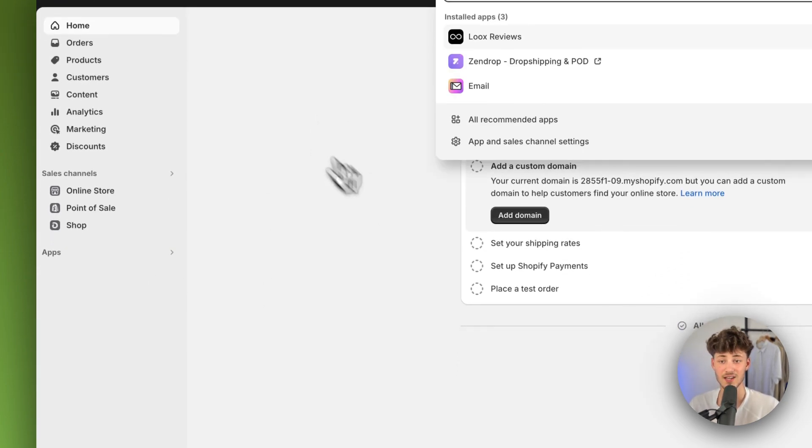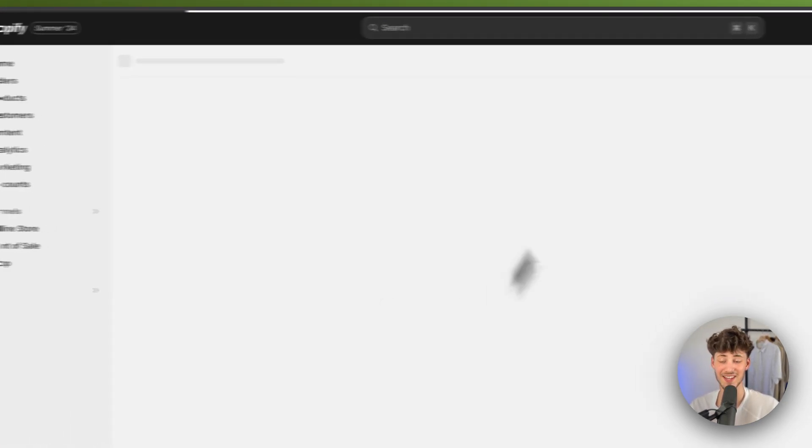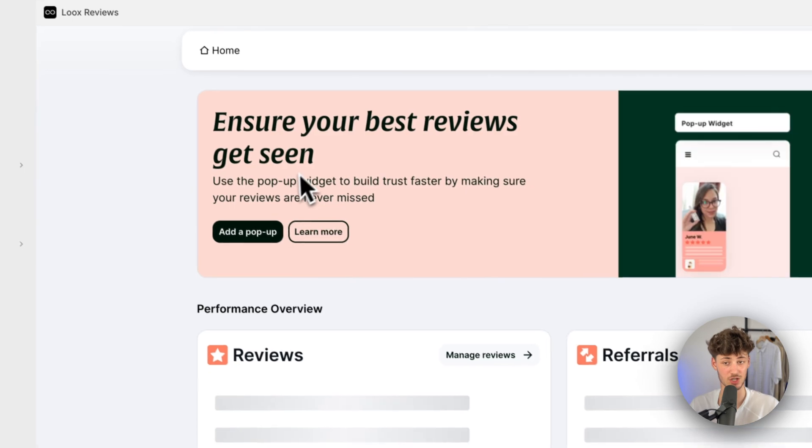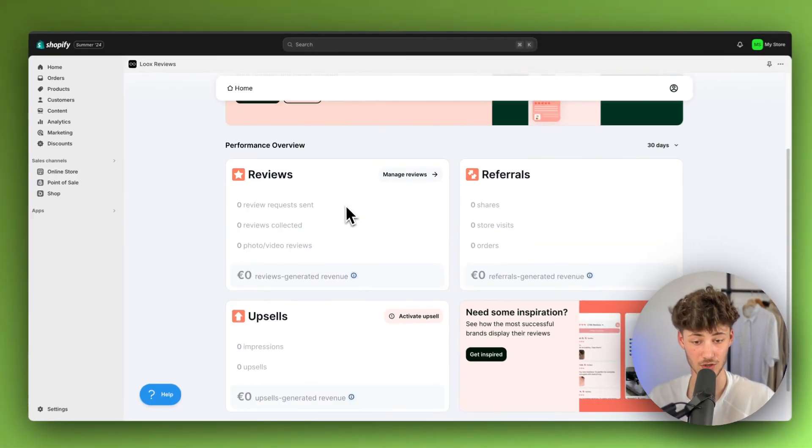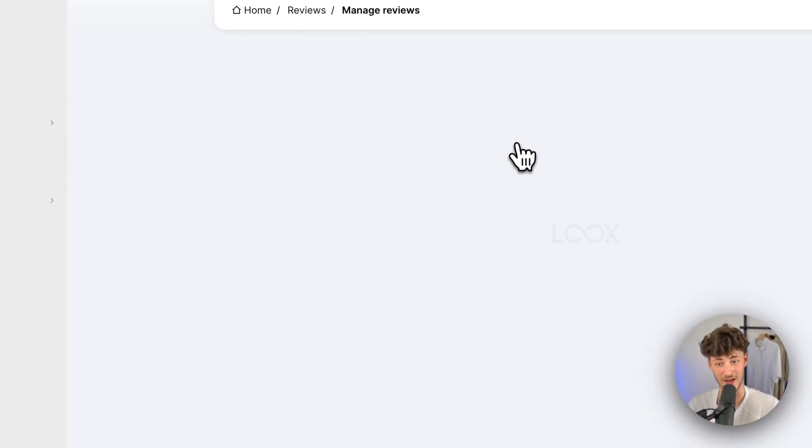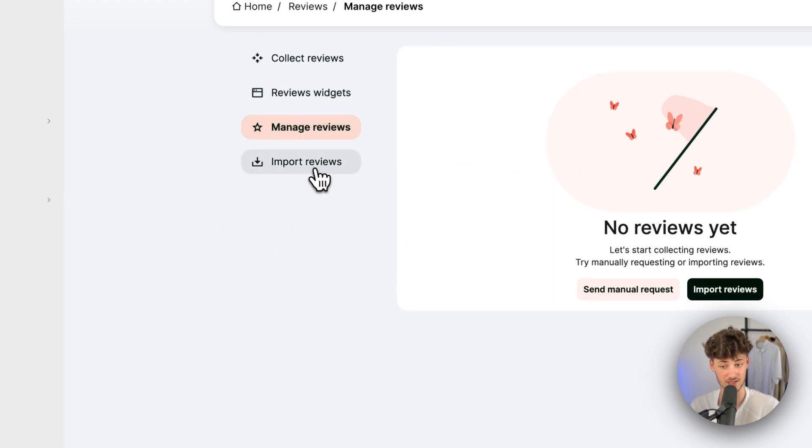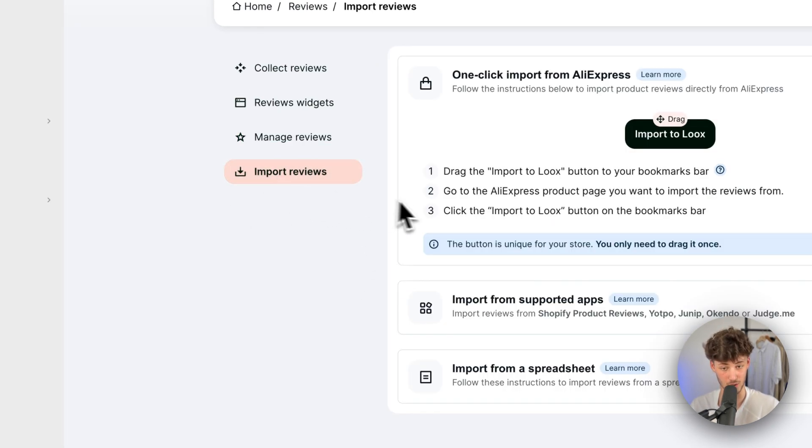Once you've installed it, just make sure to open it up and this is how the dashboard is going to look like. To get started, we will have to click on Manage reviews and right here we will then have to select Import reviews.